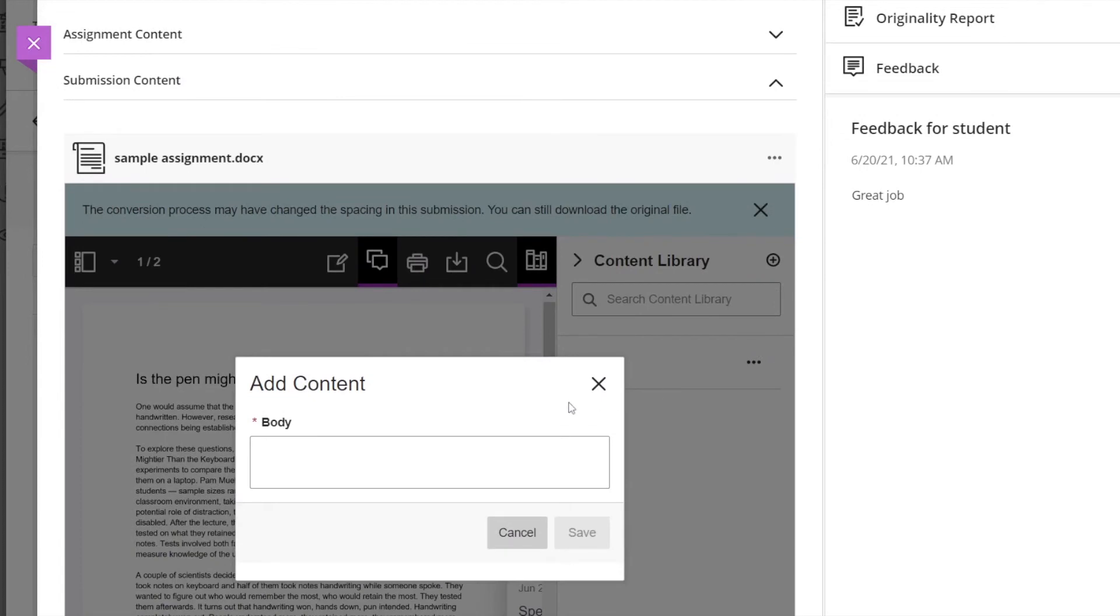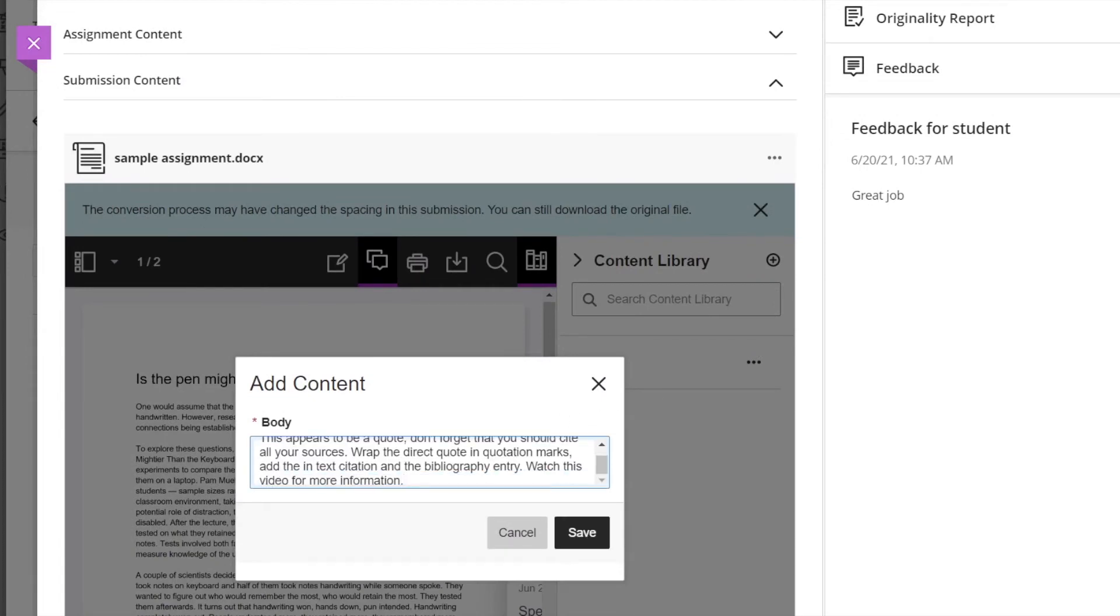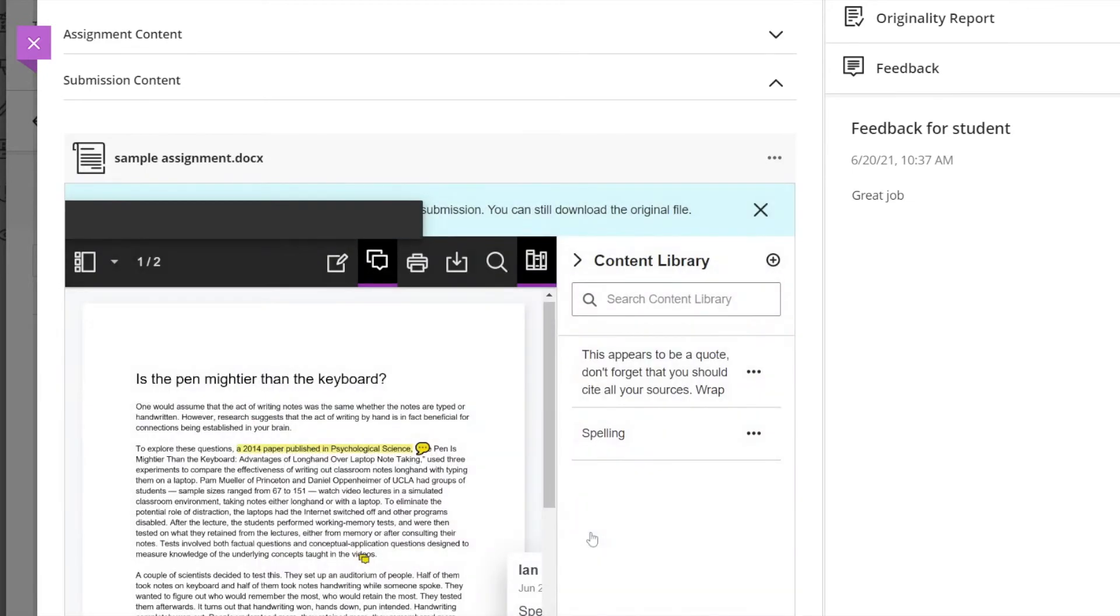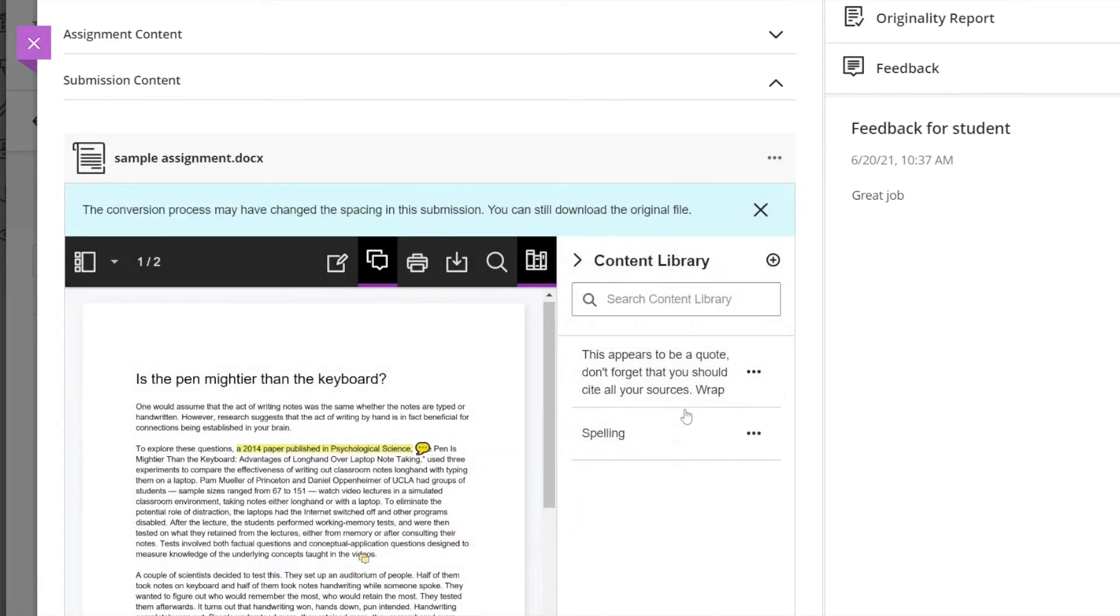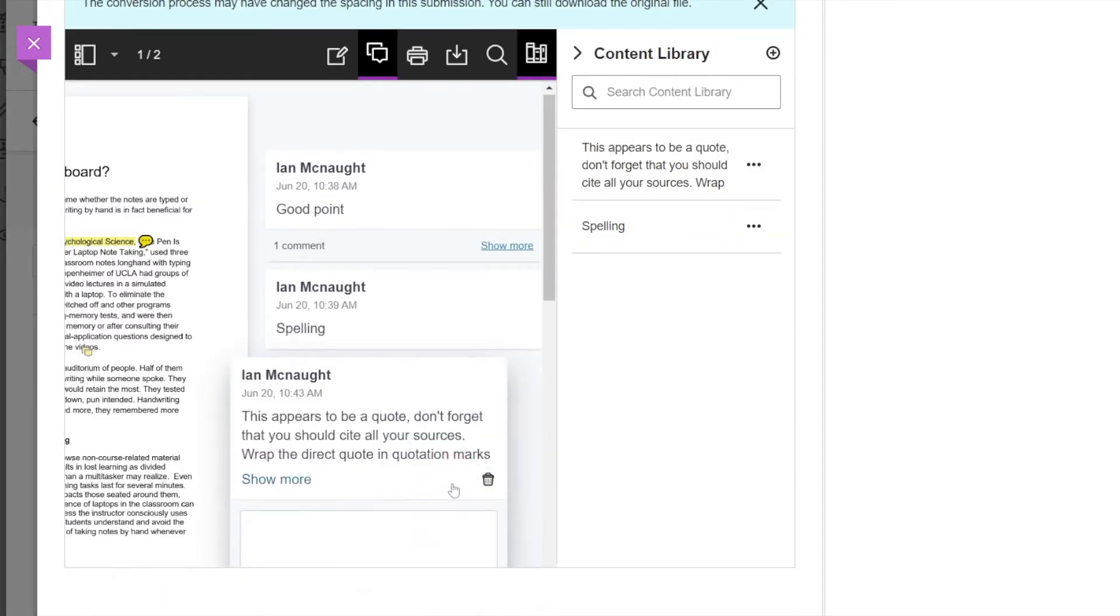So you can click plus there and you can write in a bit of detailed feedback like that, and then you can click on the three dots and you can place comment and you can put that where you want to put it and click save.